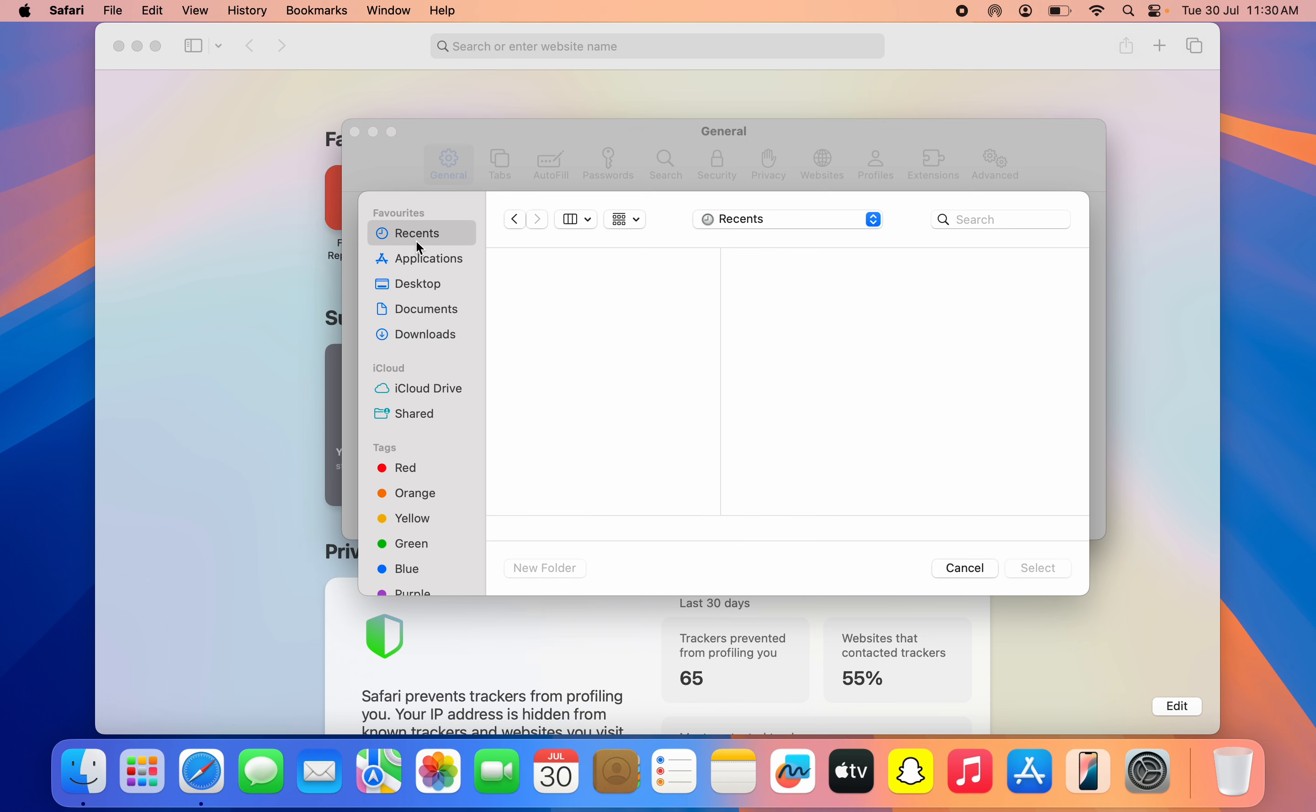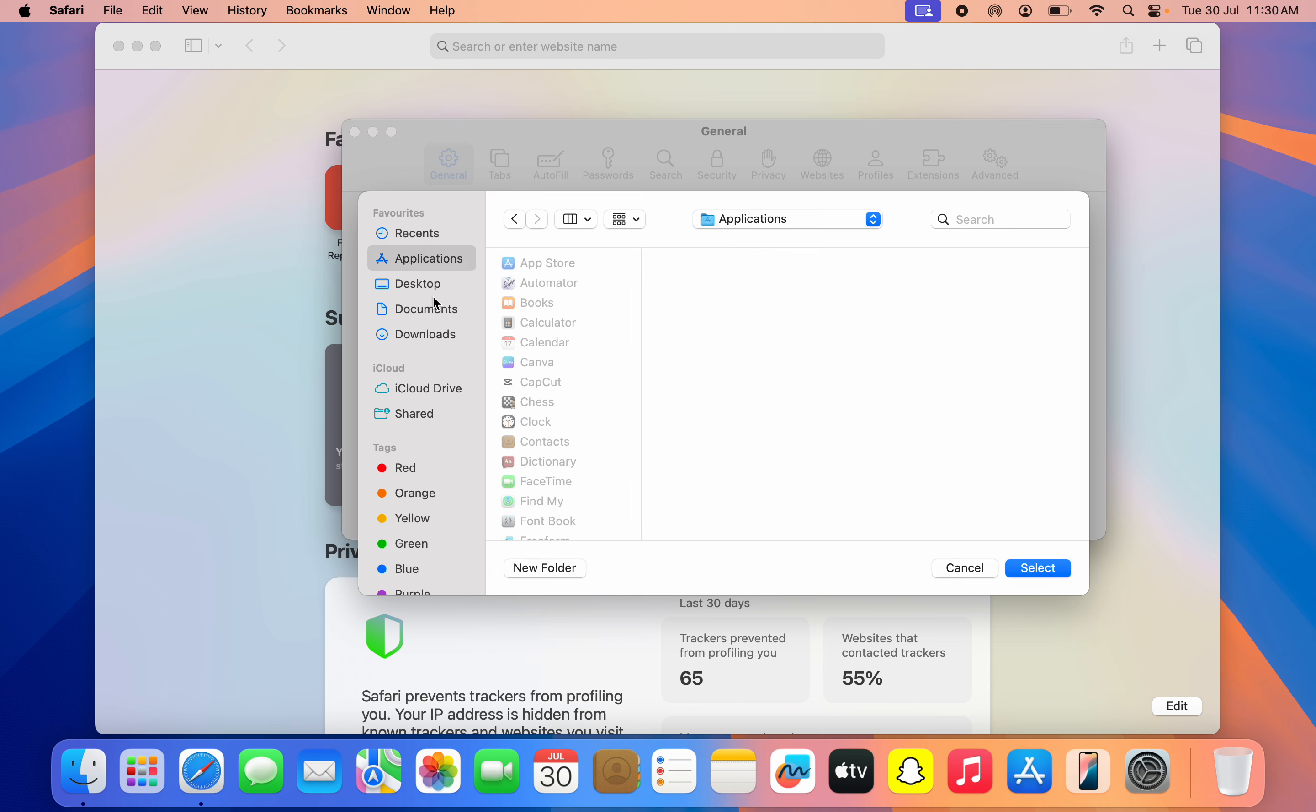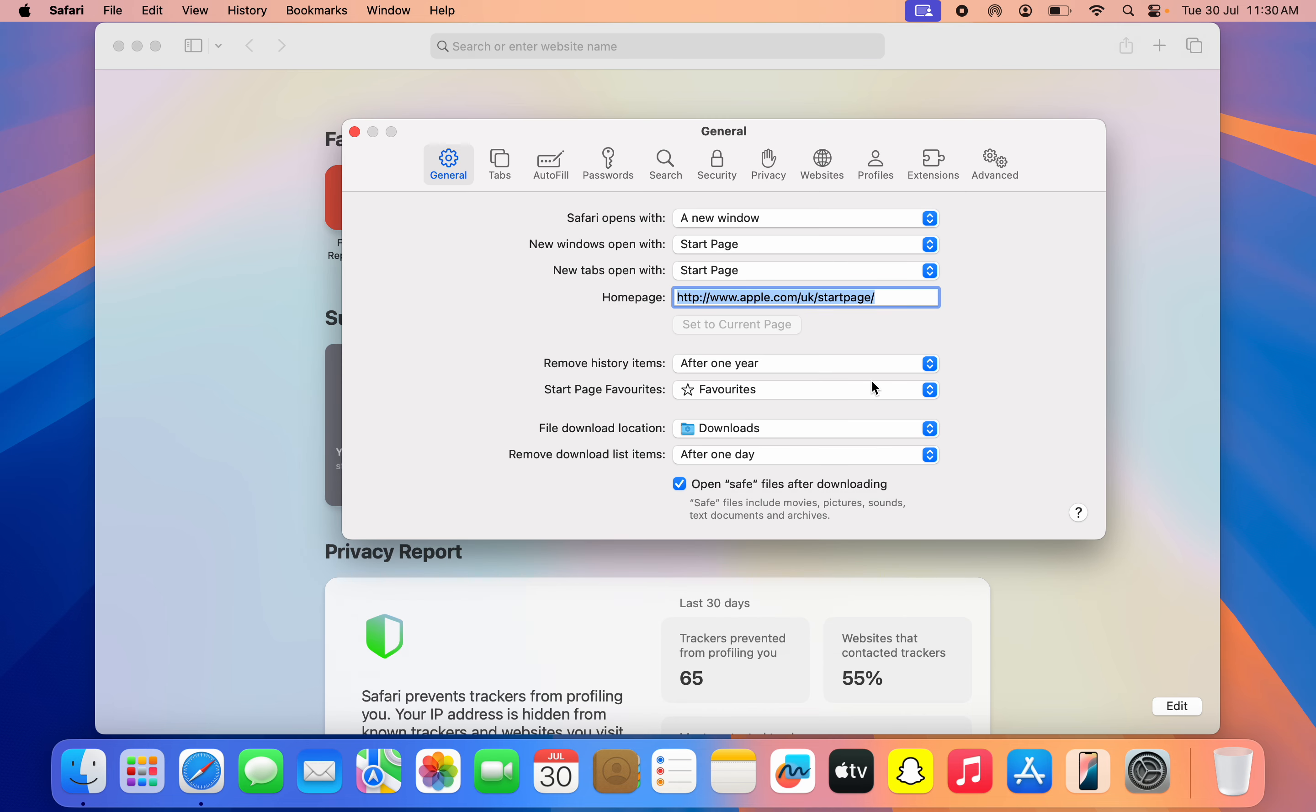So you can just select Recent and once you select Recent, just click on Select. You can also select Application, you can also select Desktop, or anywhere. So I'm still going to go with Downloads, so now click on Select.